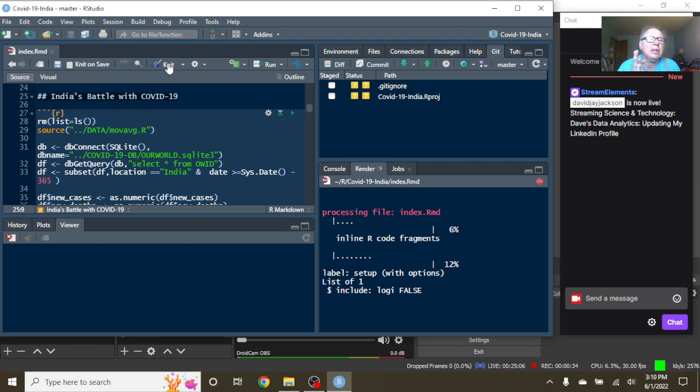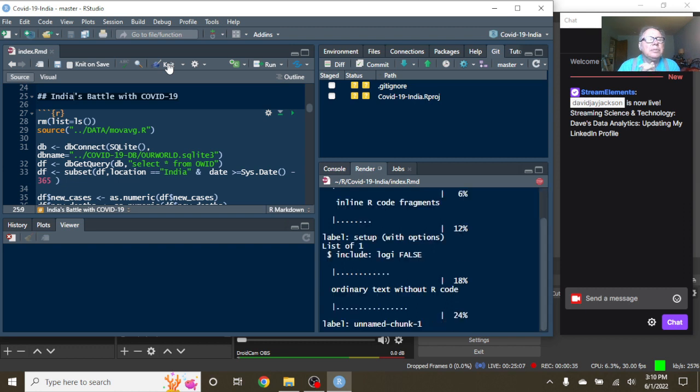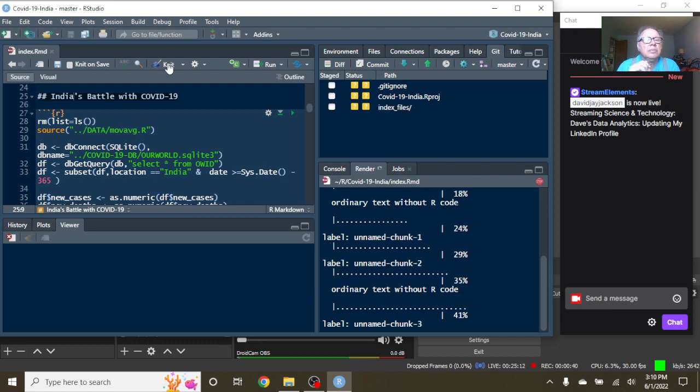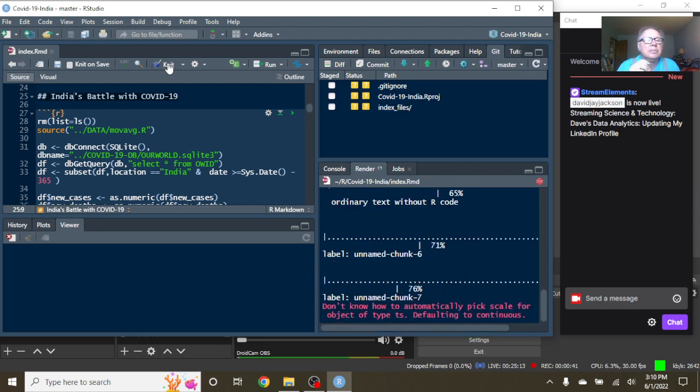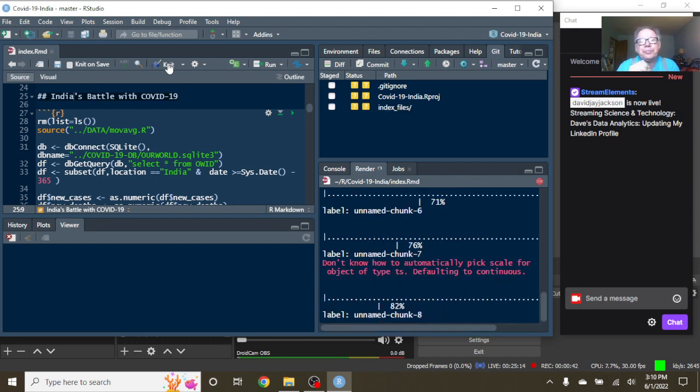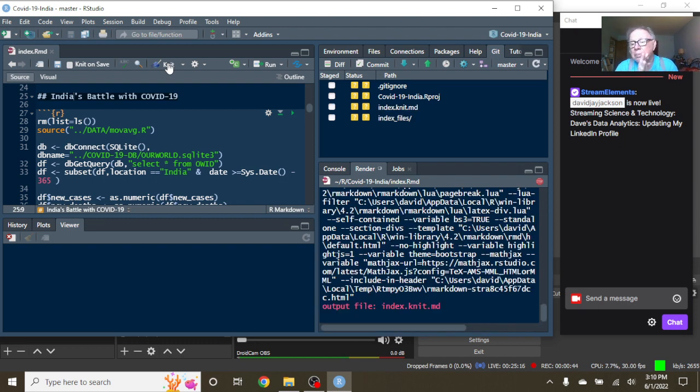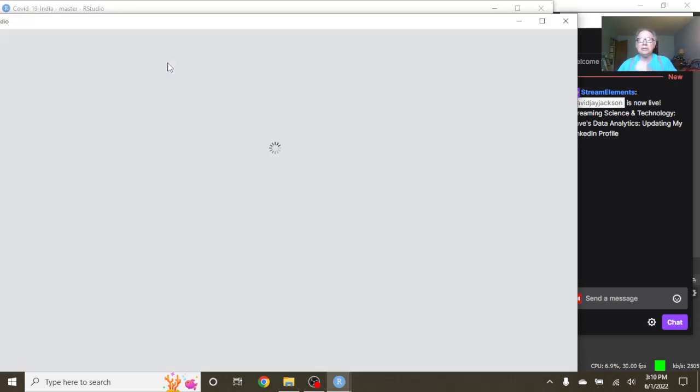Let's take a look at India's numbers here. And again, we're looking at the previous 365 days' worth of data.